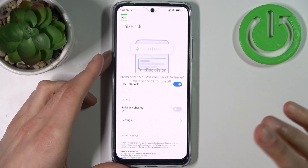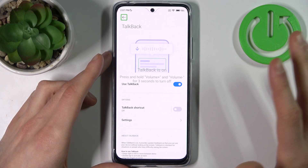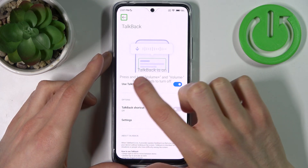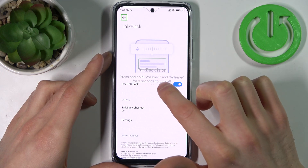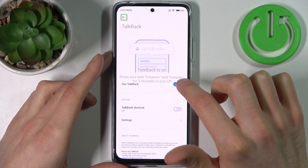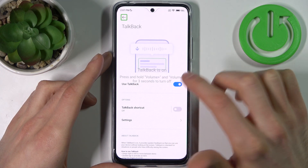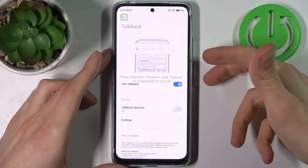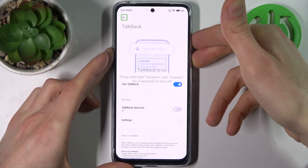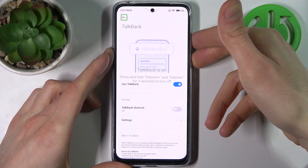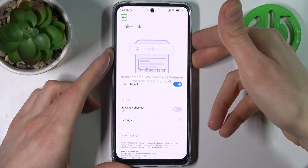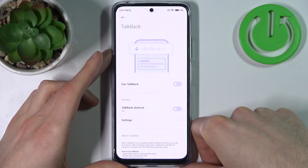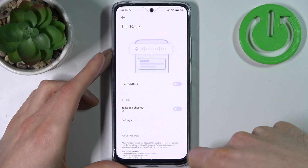So if you want to disable this mode, it's written on the screen: press and hold Volume Up and Volume Down for three seconds. Let's try that — and that's how you can disable this feature.